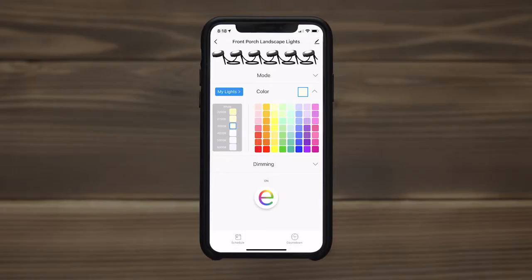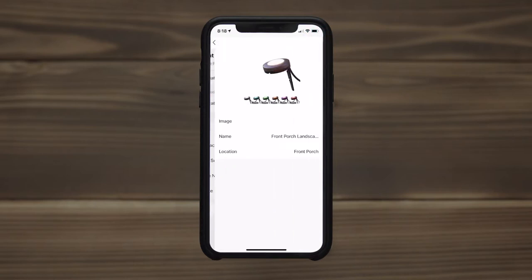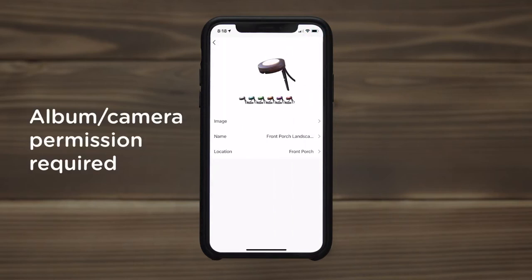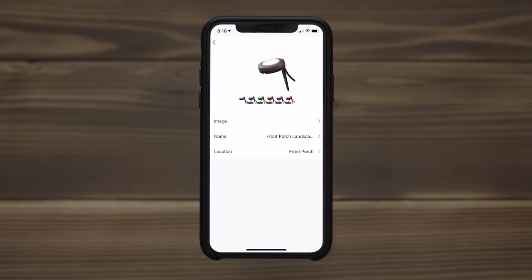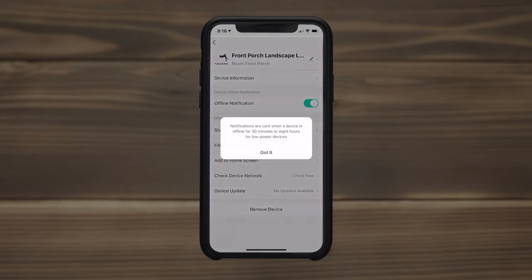At any time, device details can be edited by tapping the pencil icon. The default landscape lights image can be replaced with a picture from an album or by taking a photo. You can also rename the lights and assign it to an area of your property. To be alerted when devices are disconnected from the network, turn on Offline Notifications.